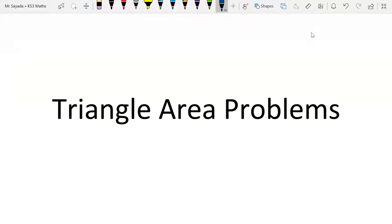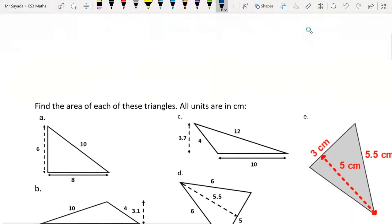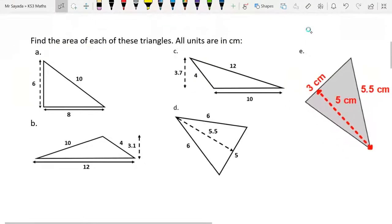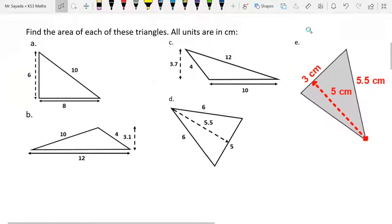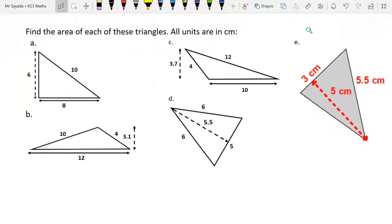In this video, we're going to look at the area of a triangle and we're going to solve some problems where you're given the area of the triangle, you're not given one of the lengths, and you need to work out that length. Please start by doing these five questions. Pause the video while you do that. Press play once you're ready.